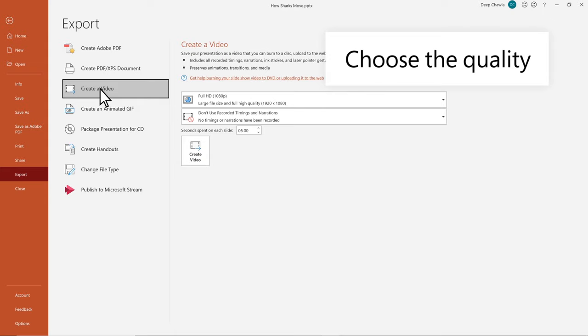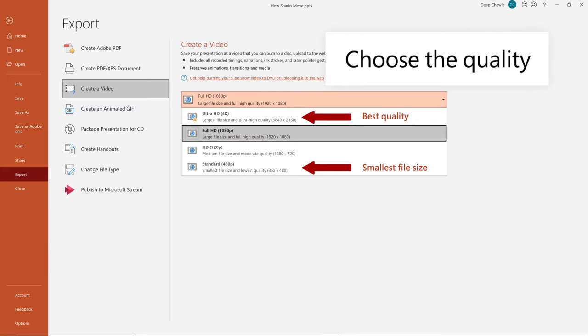Choose the quality. The better the quality, the larger the file size. Full HD is the best bet.